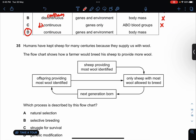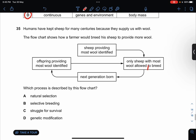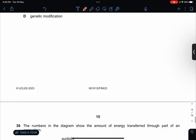Humans have kept sheep for many centuries because they supply us with wool. This is a flow chart: sheep providing the most wool are identified, used for the next generation, and the offspring providing the most wool are identified again. Which process is described? Selective breeding, because I want more wool — I select the sheep with the most wool and selectively breed them.